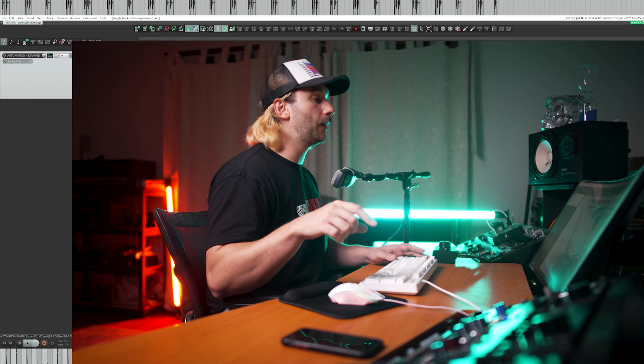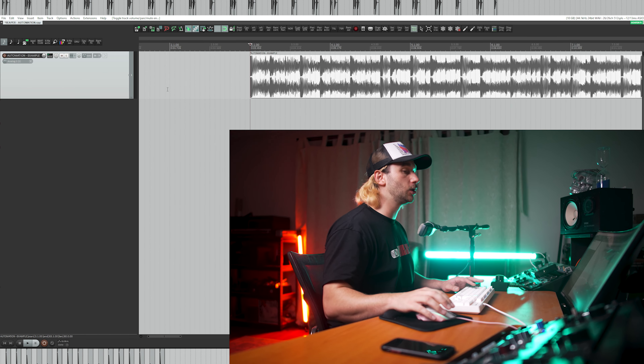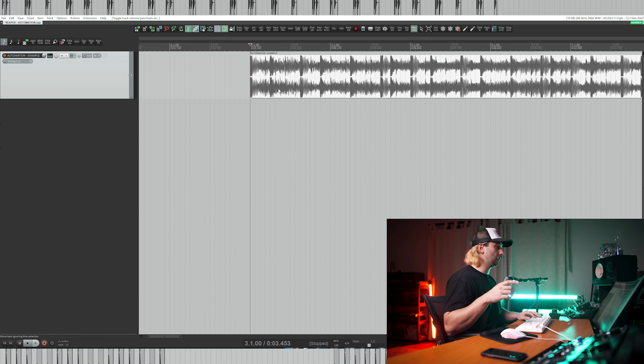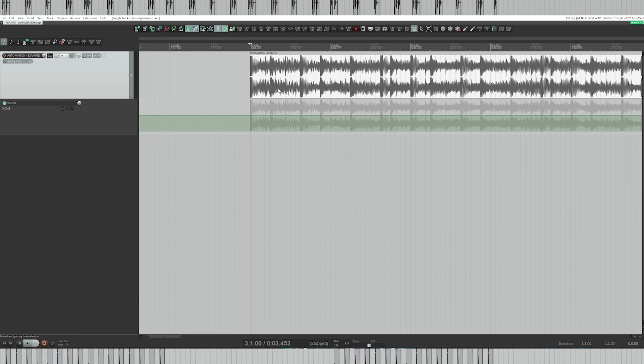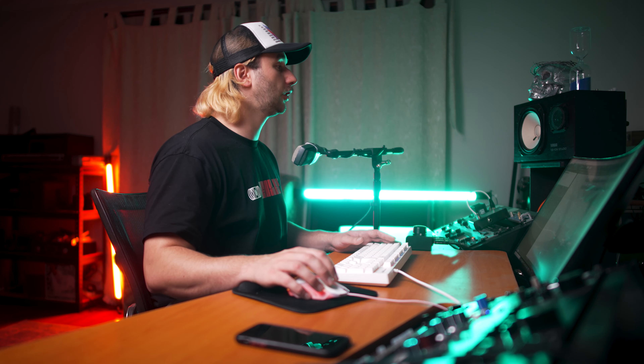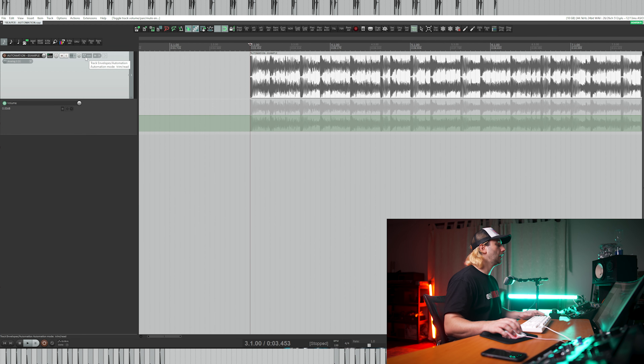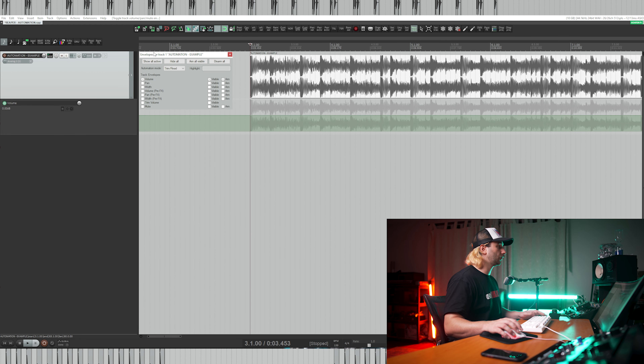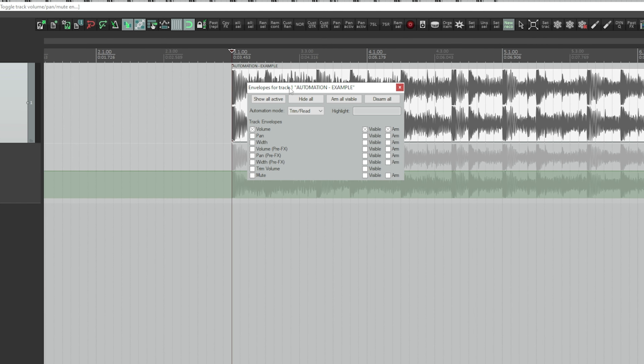This can be done one of two ways. For example, to view the volume automation lane, it's as simple as hitting the V key. You can also click the trim button on the track and up pops a dialog box with all our currently available automation lanes. When you add an effect to the channel, more automation lanes will appear in this dialog box.